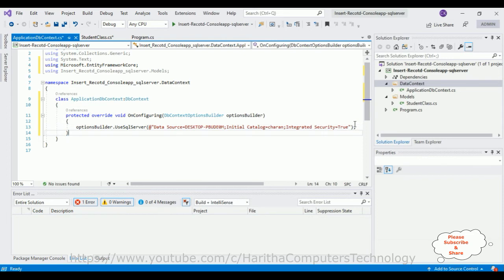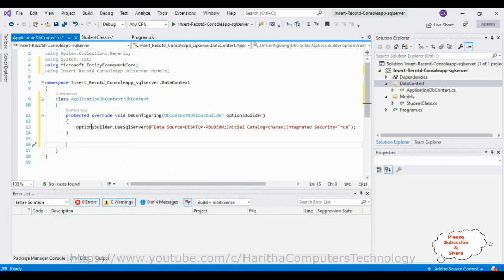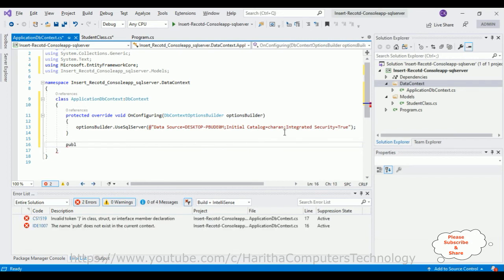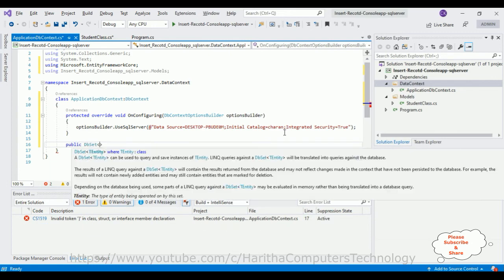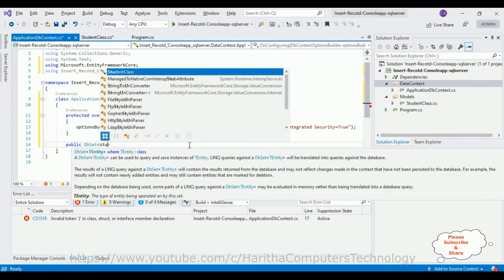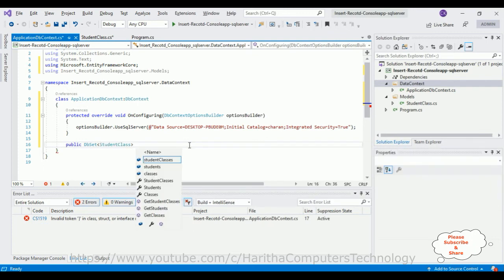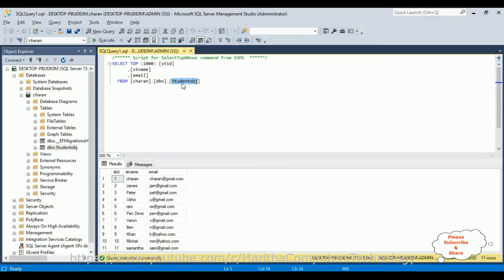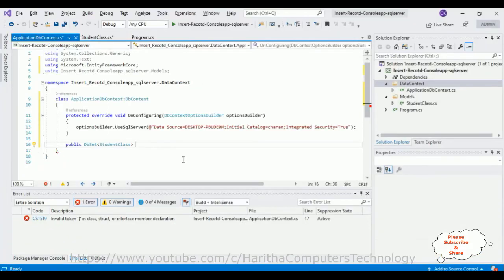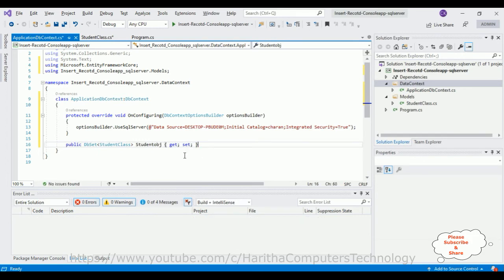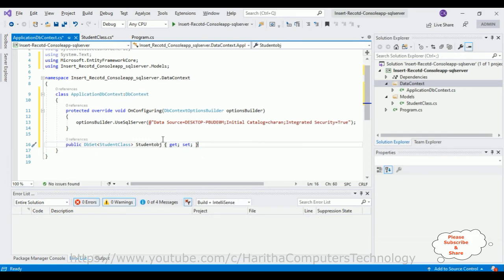After adding the connection string, we also need to expose the student class as a DbSet. Add: public DbSet<Student> StudentObject { get; set; } — where StudentObject matches our actual table name. That completes the ApplicationDbContext class.